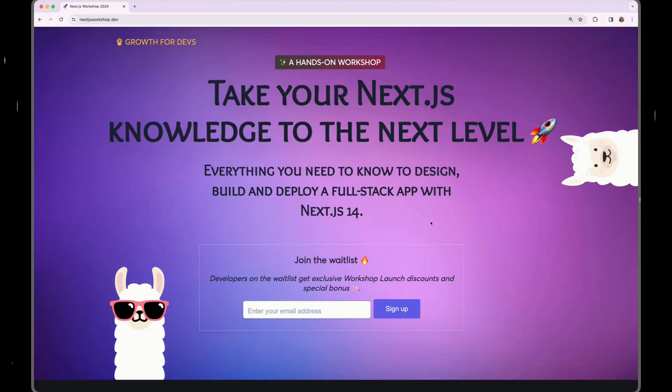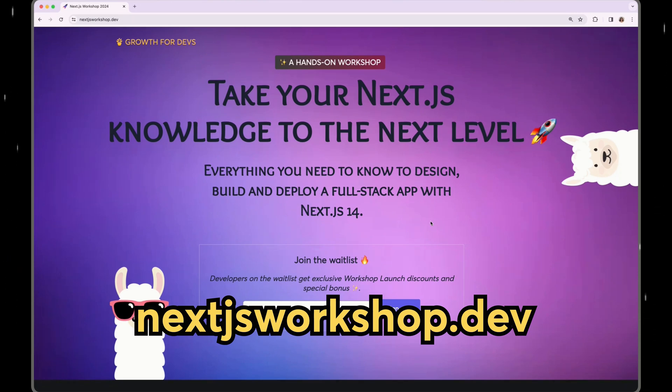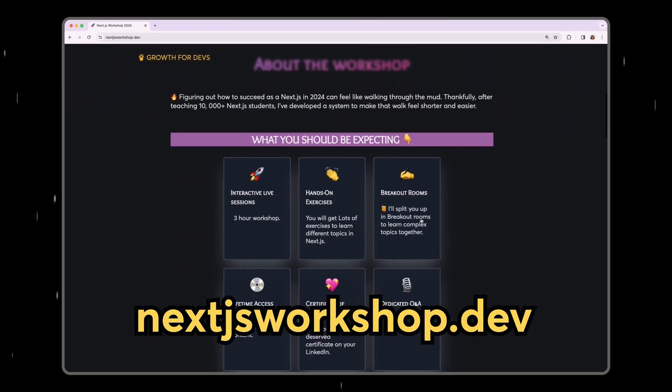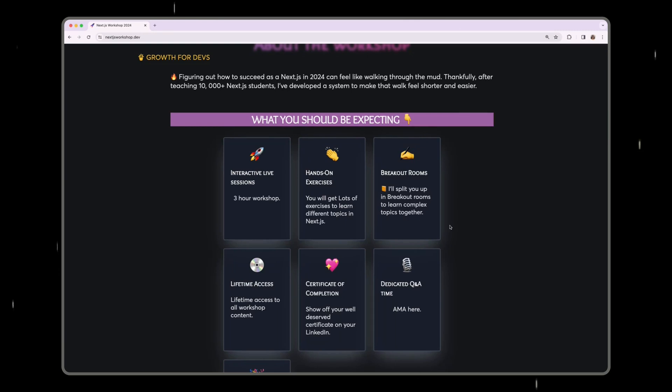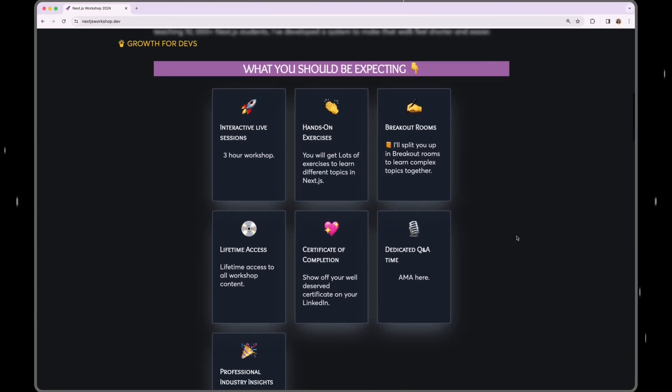Now, whenever you are ready to level up your Next.js skills, I have some good news. I'm running an exclusive hands-on workshop for you to take your Next.js knowledge to the next level. It will teach you everything that you need to know to design, build and deploy a full stack app with Next.js. It is a live workshop. So you will get direct access to me and I will answer any questions that you may have as well.